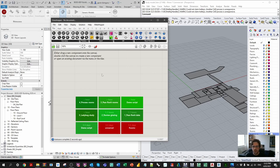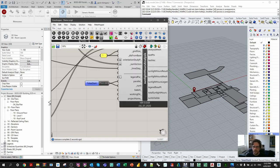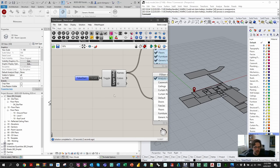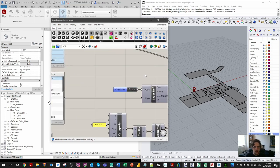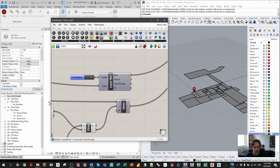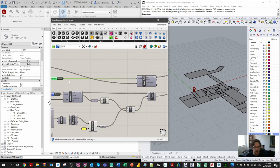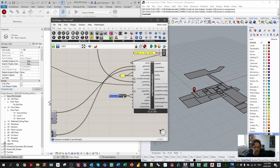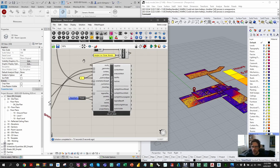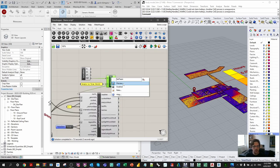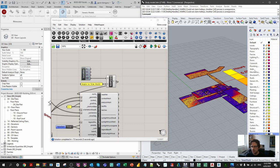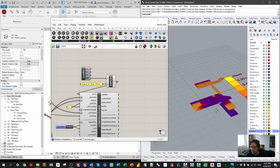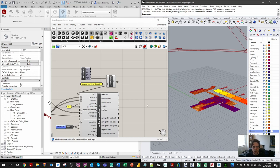Going back to the main script, I collect the layers and geometry again — connecting them to the same false start toggle so everything collects at once. Rerunning the study, we now have a complete set of rooms to analyze. Turning off the location marker previews, we can see the full set of analysis data. I'll also turn off the sun path preview so we just see the results.